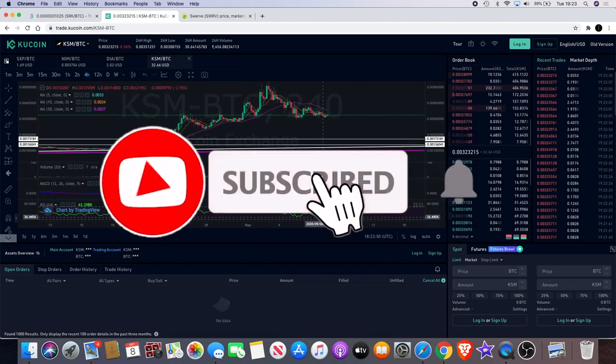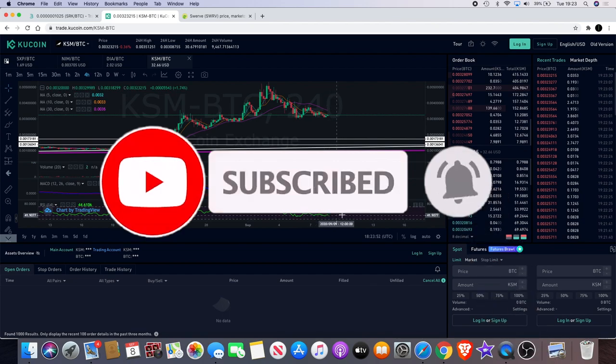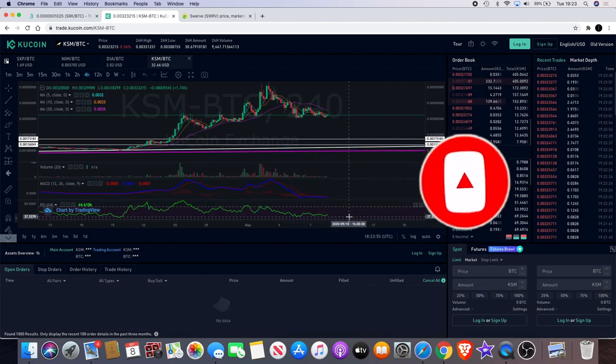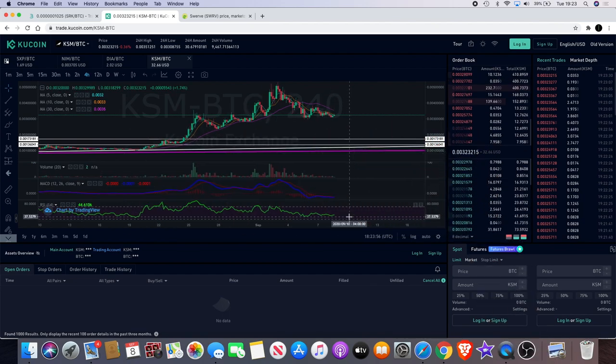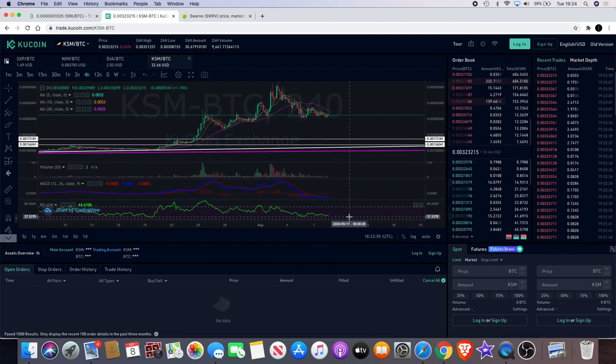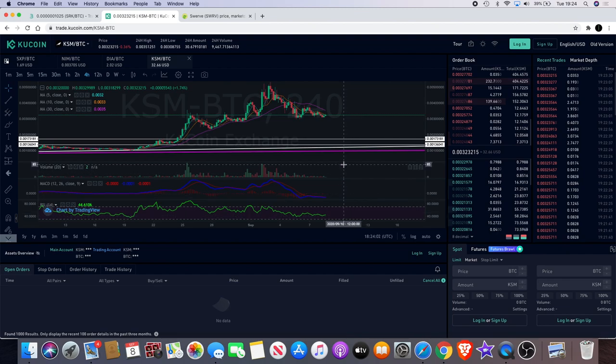But if you do get that cross, that would indicate to be bullish on QSUM. The RSI looks like it found some support and it's cooled off. That could be looking at another potential move to the upside. We'll have to wait and see whether that actually does come to pass.